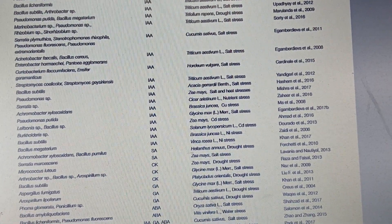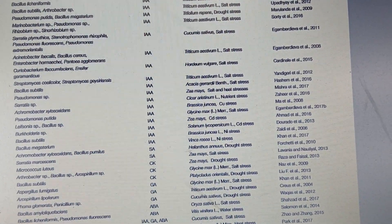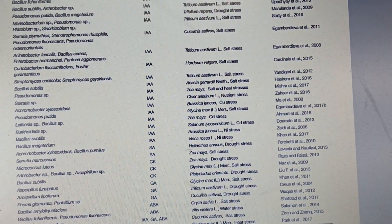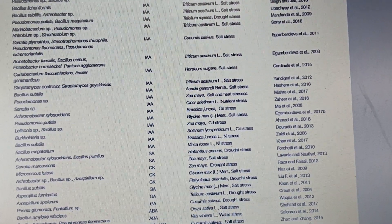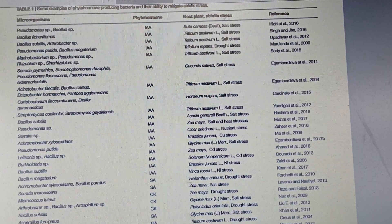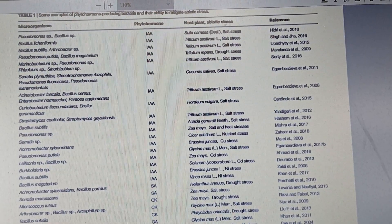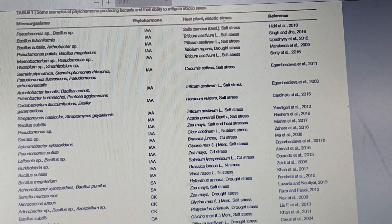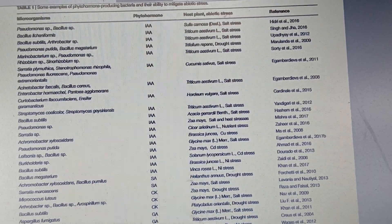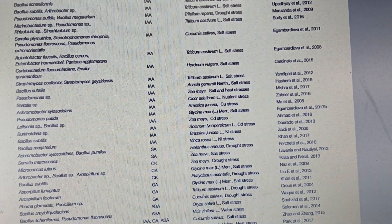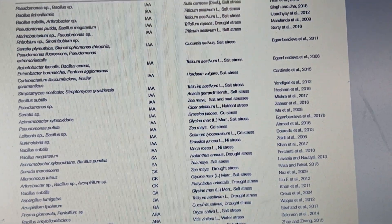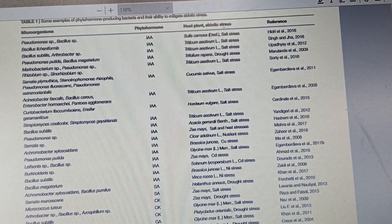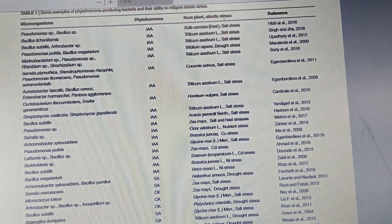Pseudomonas fluorescens down the bottom there produces abscisic acid, which is good for Pythium. Anyway, I'll put this study in the description if you want to have a look yourself and see how they got to all the results. Pretty good free phytohormones for you — happy breeding, happy growing, good health to you all, bye bye.